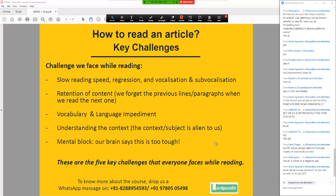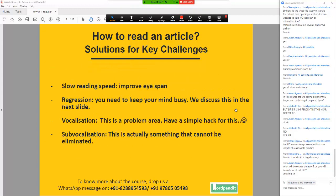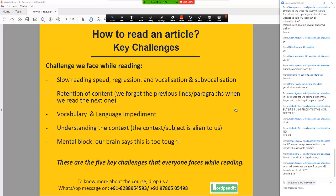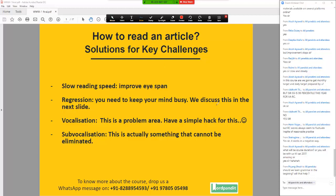I'll be available during the whole course of CAT 2020 — the course actually runs till that. So, great guys, I'll move on to the next slide. The first challenge: slow reading speed. There is only one thing that you should be doing for slow reading speed — other than this, nothing else. Improving your eye span. We'll practice this in the next slide. Regression — you need to keep your mind busy. How do you keep your mind busy? I'll give you one simple task to do.